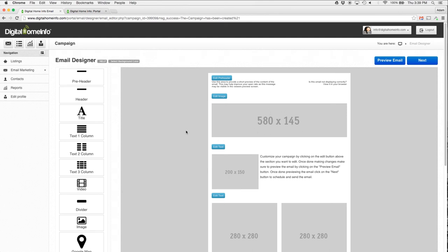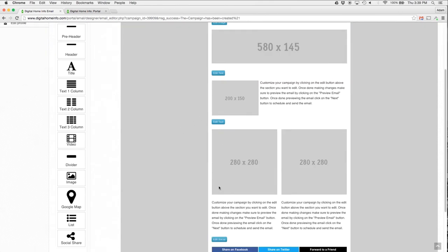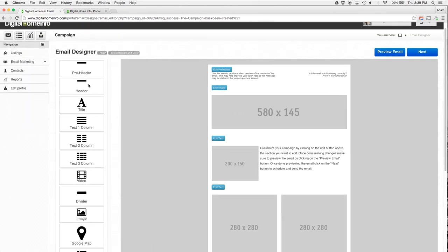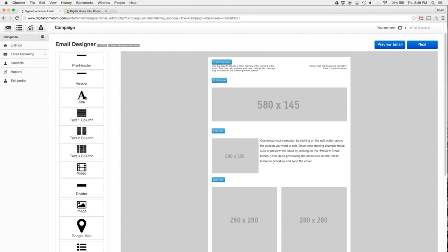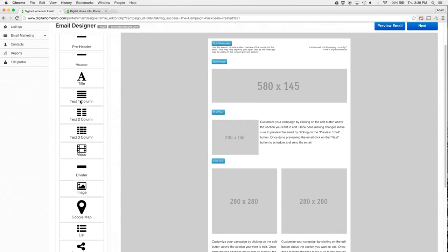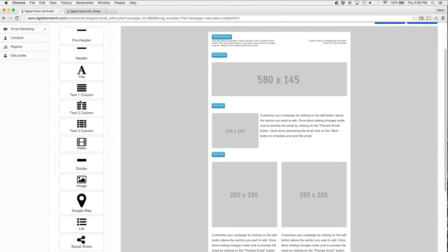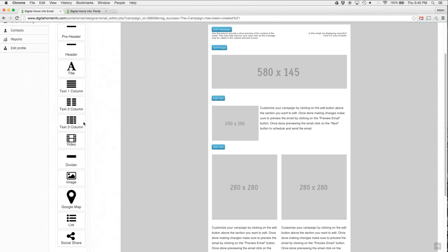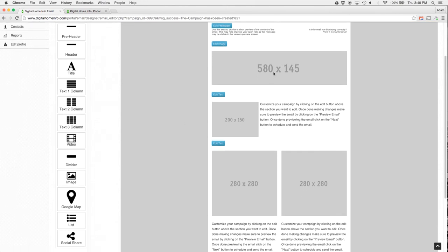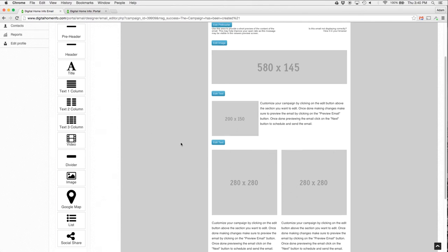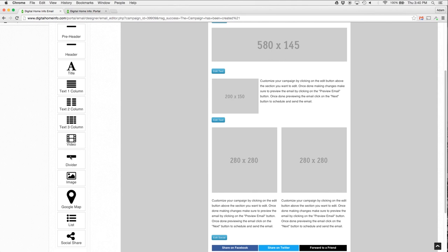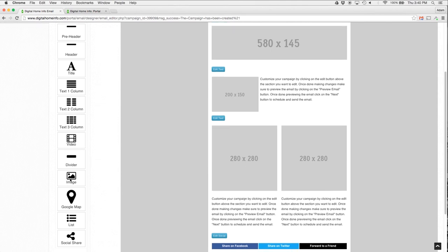Naturally, the blue buttons won't be in the final product there. Real quick, just to cover the widgets that we have: we have headers, pre-headers, titles, columns, text columns one, two, and three columns. This is a single column here, and over here is a two column and three columns. Very similar video dividers, images, Google Maps, lists, and social sharing.